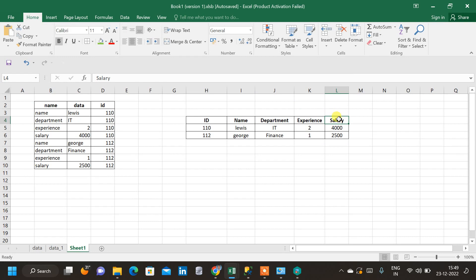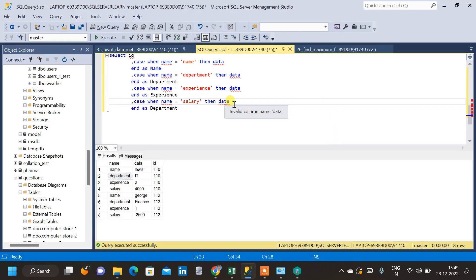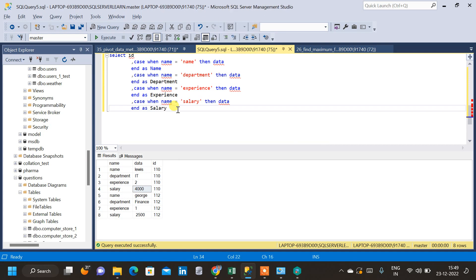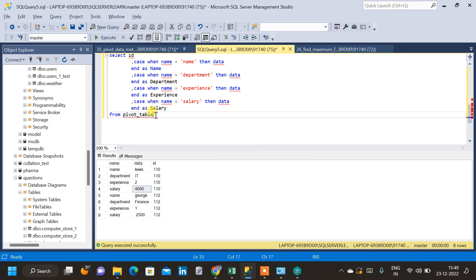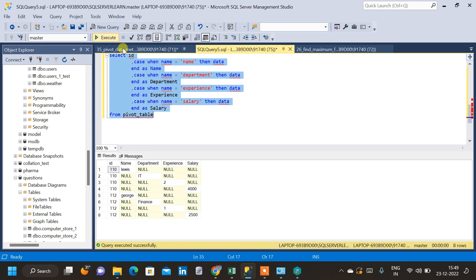The salary CASE statement returns the data corresponding to salary values, and the column is aliased as salary. We have now written all the conditions for the required columns. We add the FROM clause specifying the table pivot_table. Let us run the query and see the result. We can see that we still have multiple rows with the same ID.